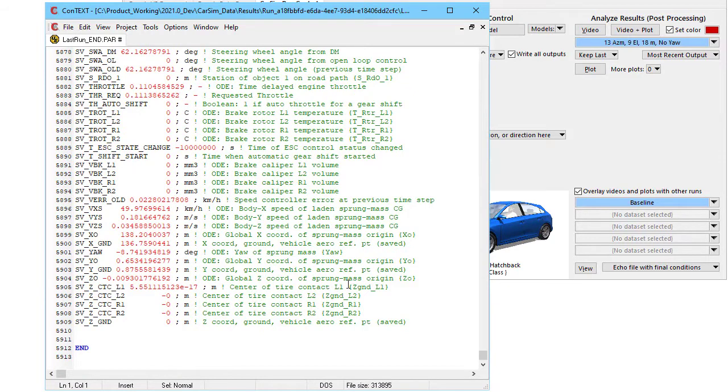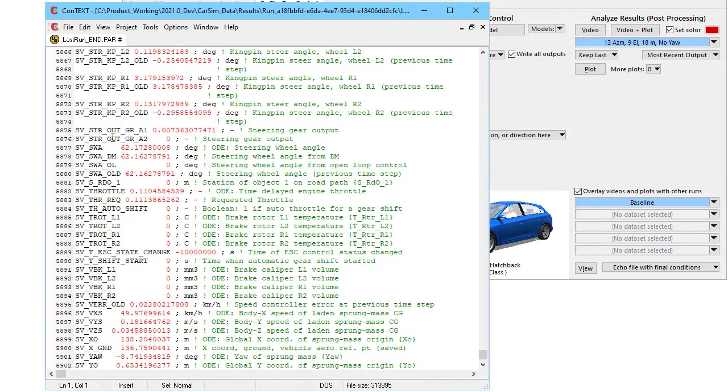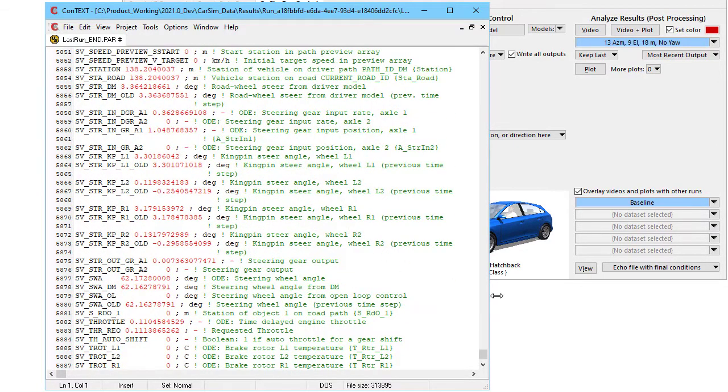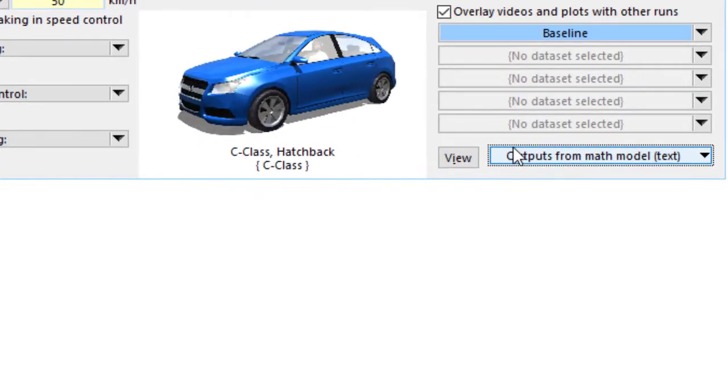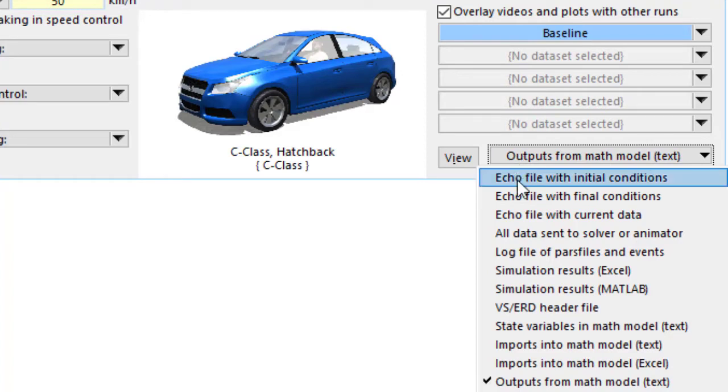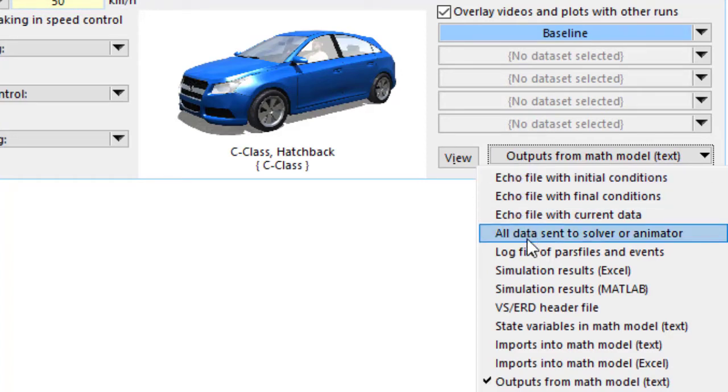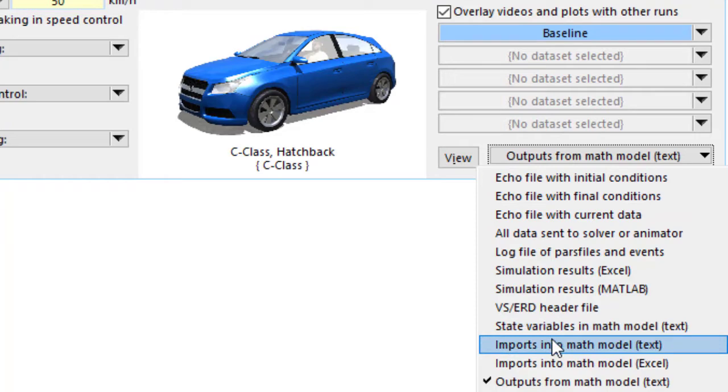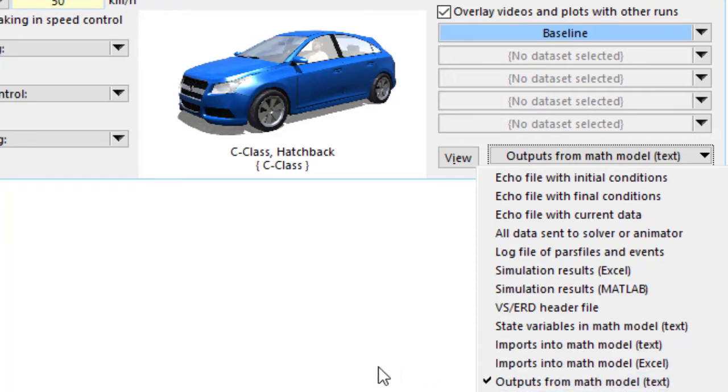One of the things that lists are values of all the state variables that are in the math model that was used. This control at the lower right has a lot of other kinds of information about the model. Besides the echo files, we have an alphabetic listing of all the state variables, import variables, and output variables.